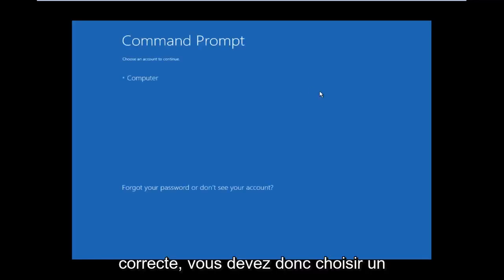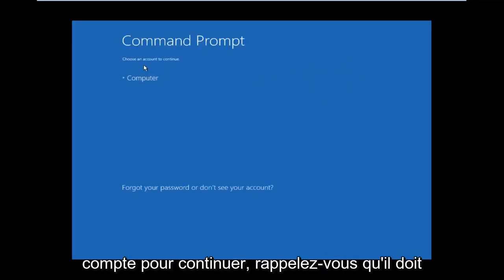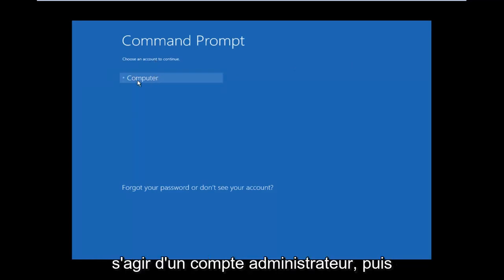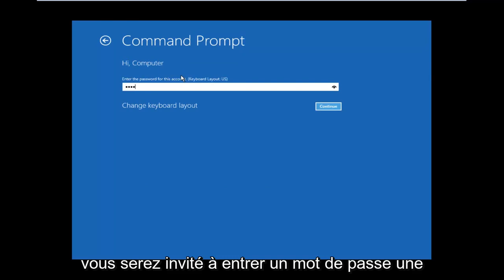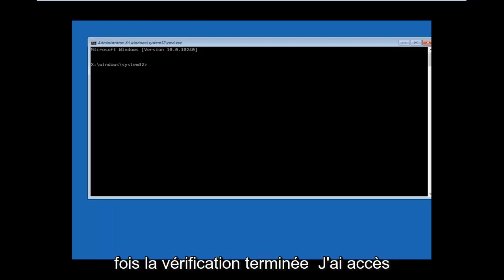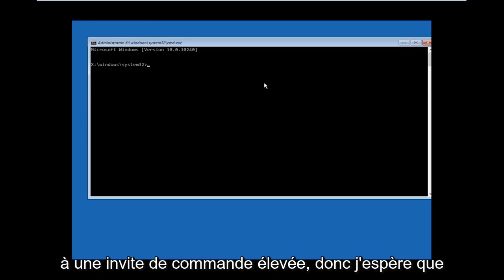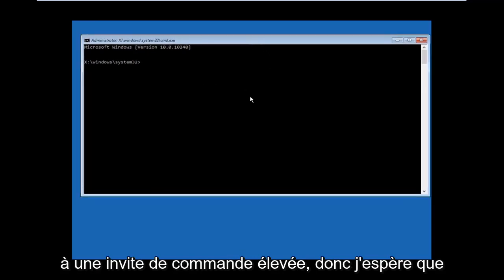All right, so you have to choose an account to continue. Remember, it has to be an administrative account. And then you'll be prompted for a password. Once it's done verifying, you will have access to an elevated Command Prompt.